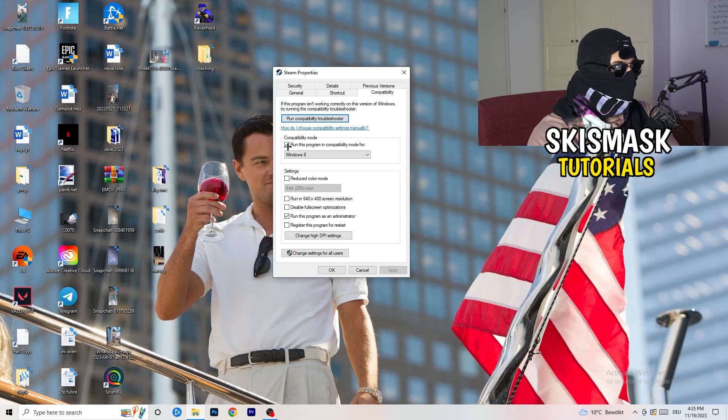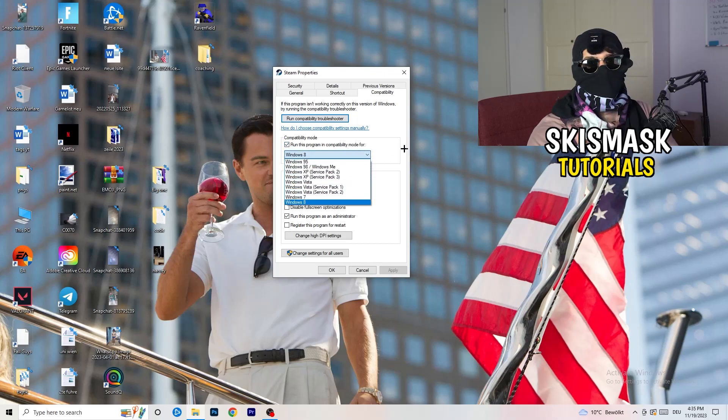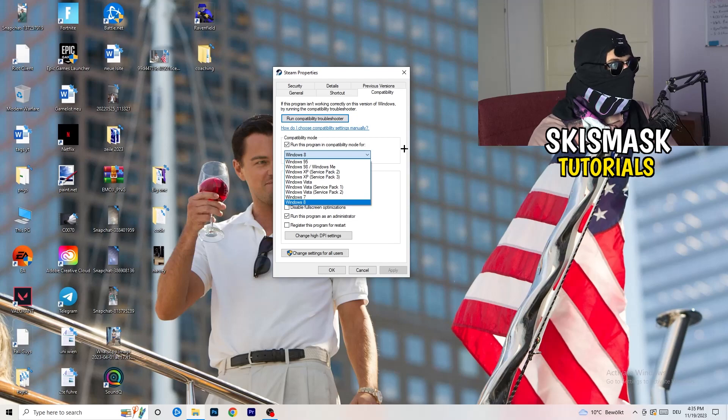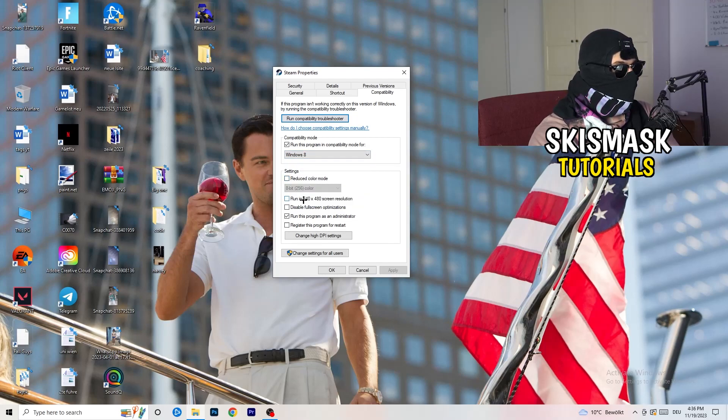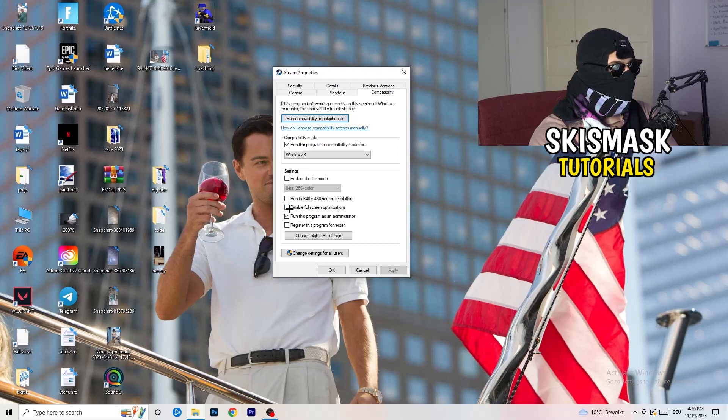Compatibility mode. Enable run this program in compatibility mode for. Select the latest Windows version you can find. For me, it's Windows 8. Disable reduce color mode. Disable run in 640 by 480 screen resolution. Disable full screen optimizations.